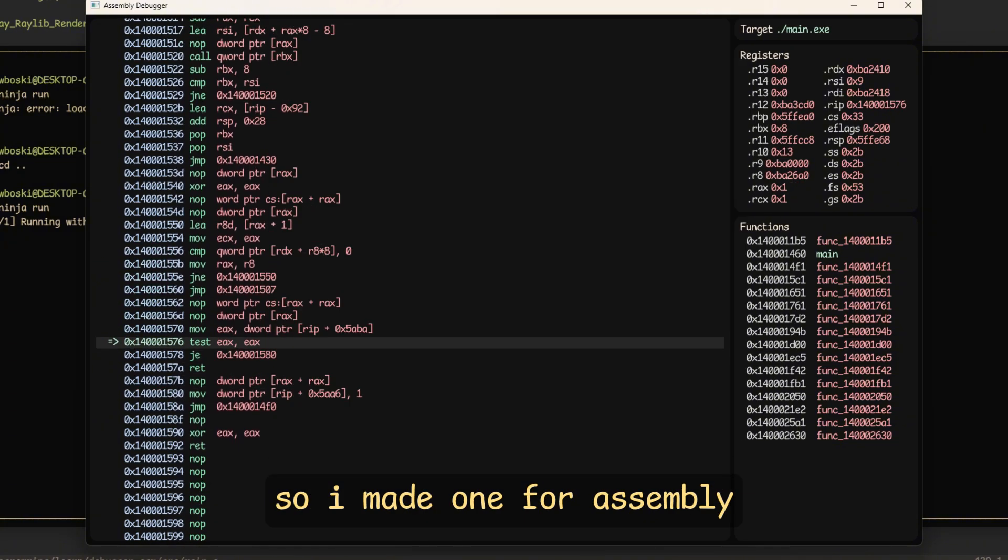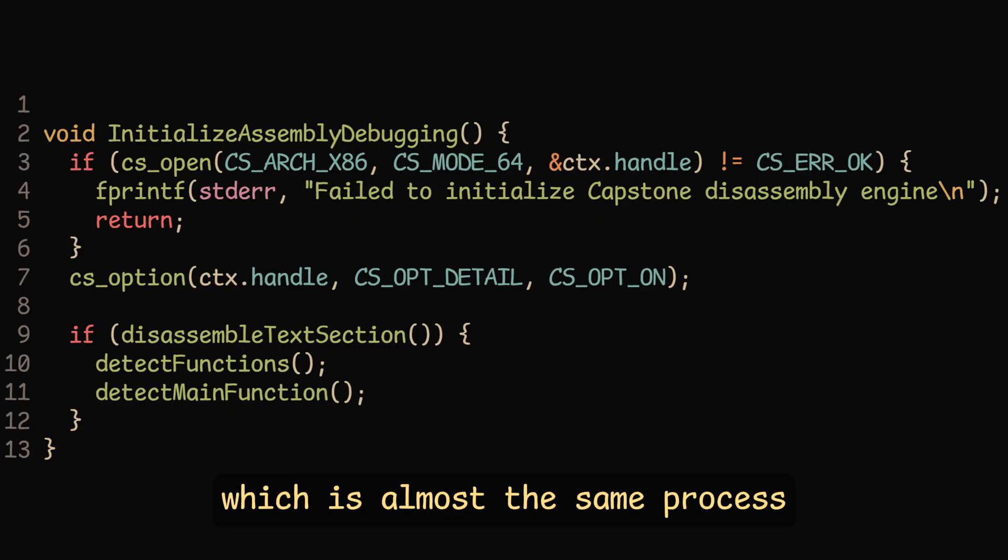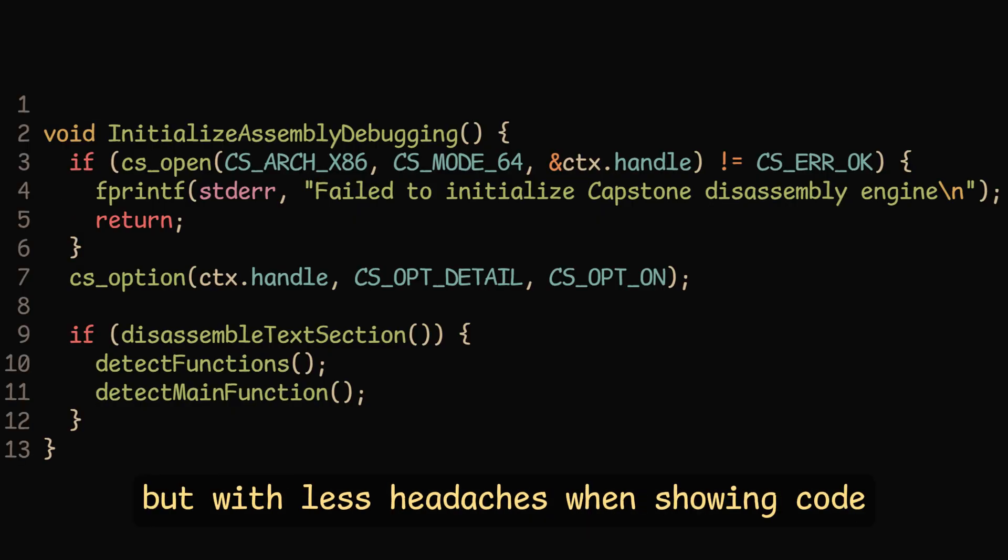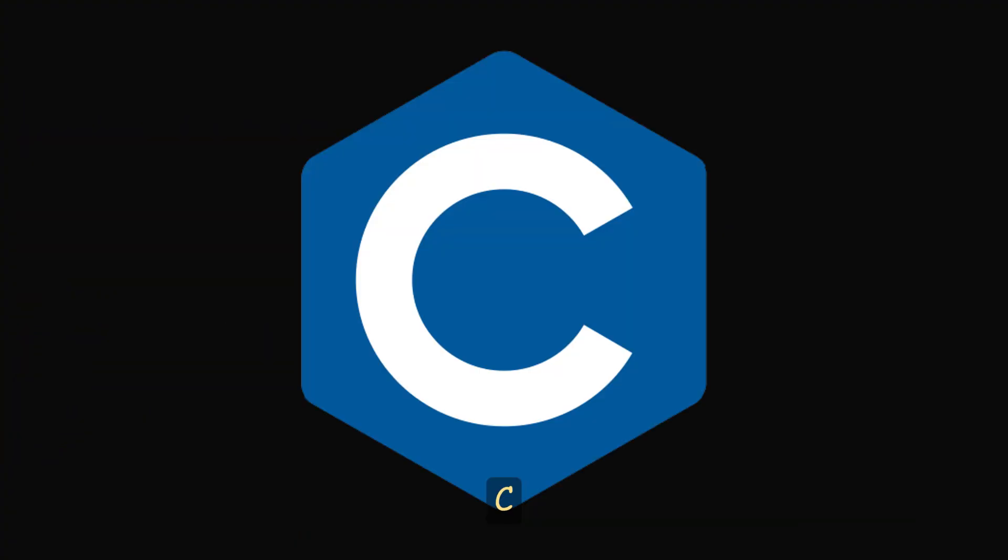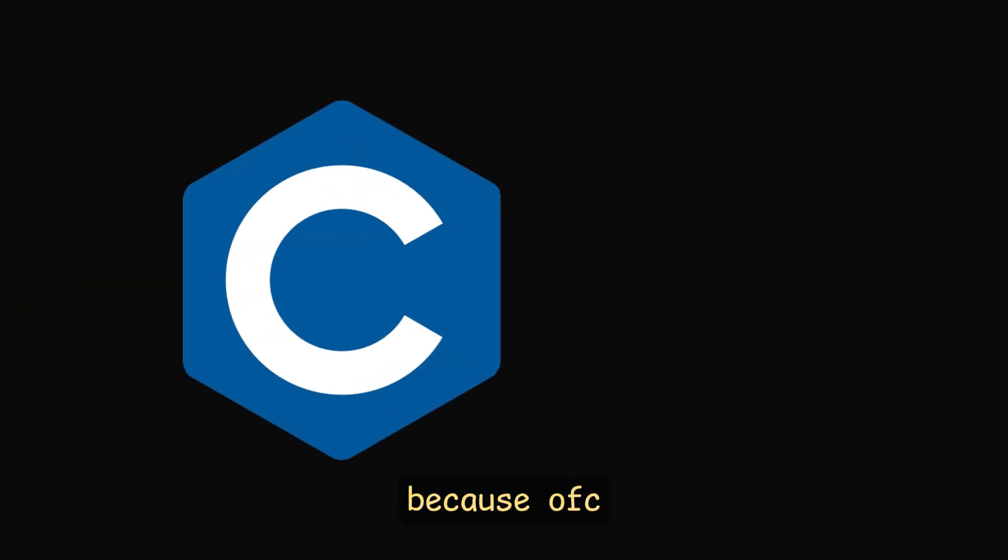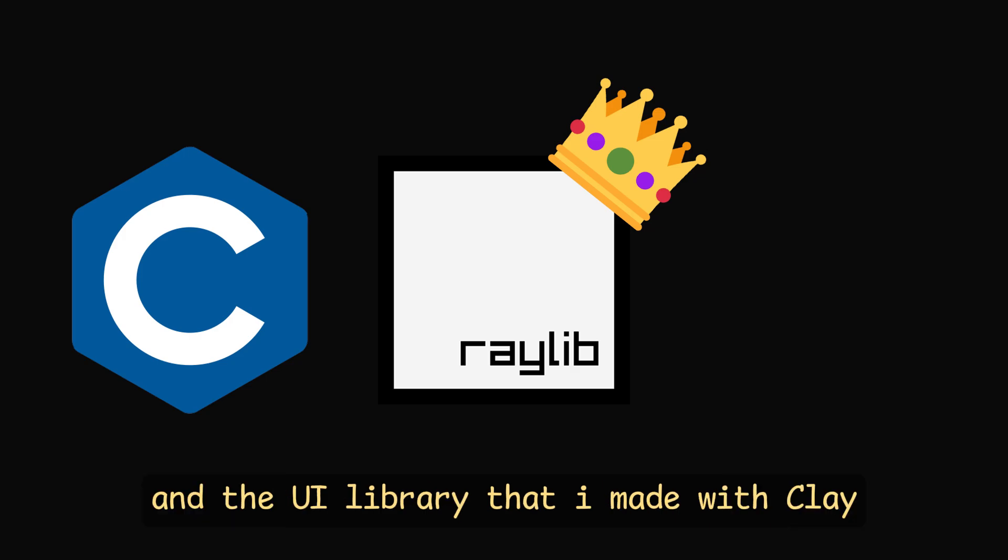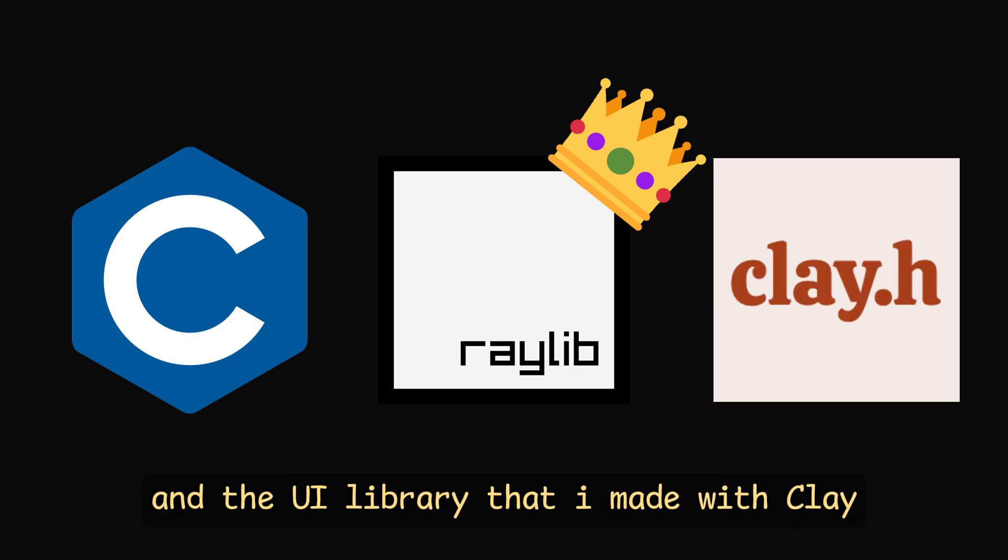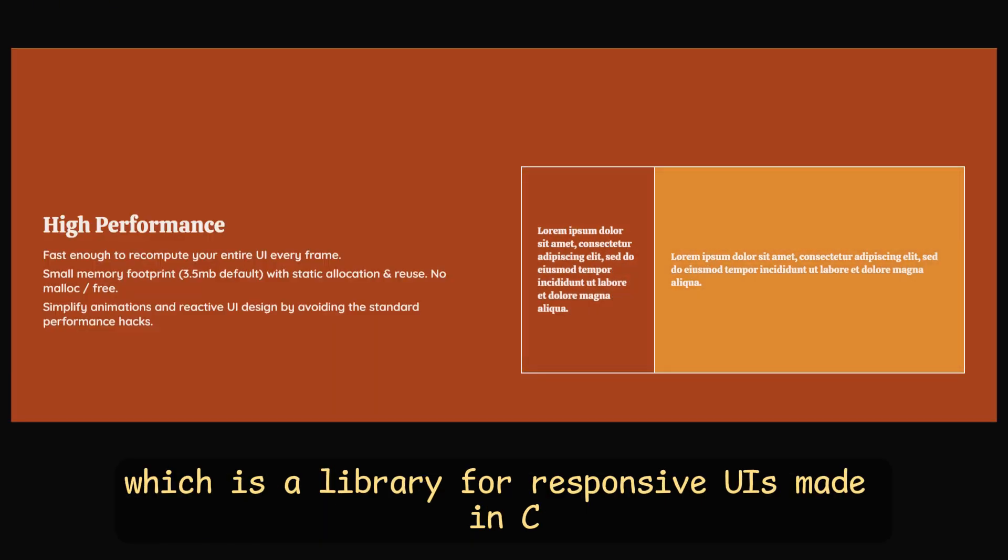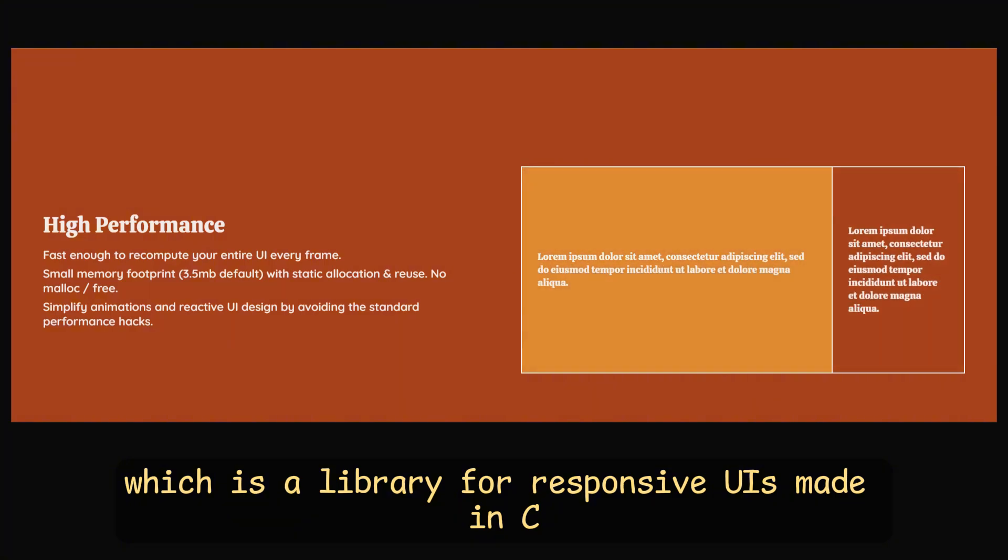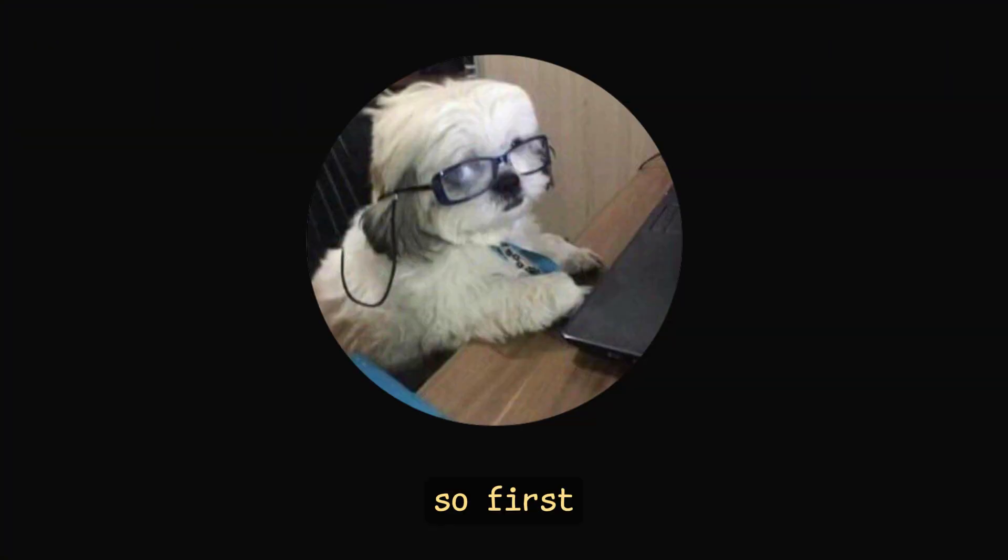So I made one for assembly, which is almost the same process but with less headaches when showing code. For this I reused C because of course, Raylib, the best C library, and the UI library that I made with clay, which is a library for responsive UIs made in C, which I recently made a video about.